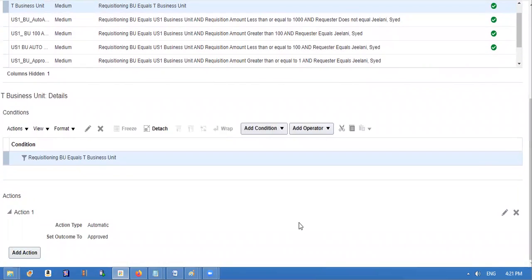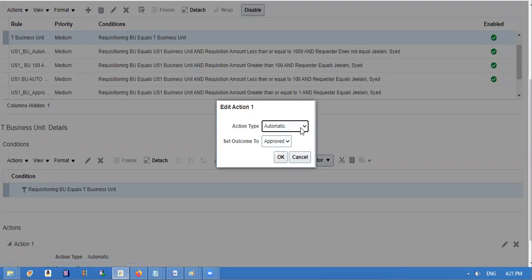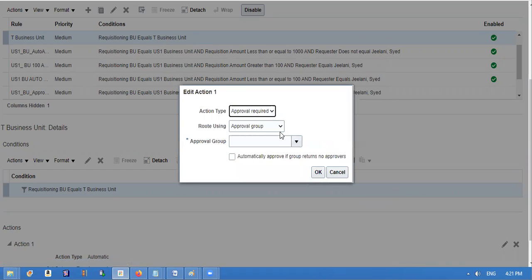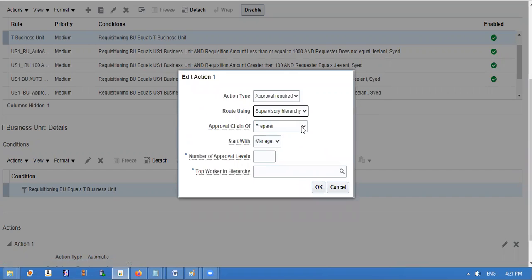We have to approve the supervisor hierarchy. For that, we will use the actions. So I am modifying the queue — go to actual required, then go to supervisor hierarchy. Work the request.